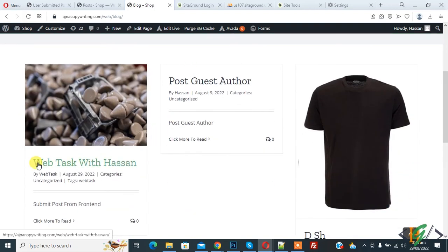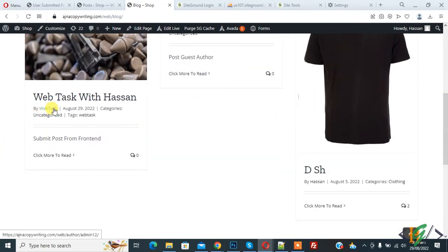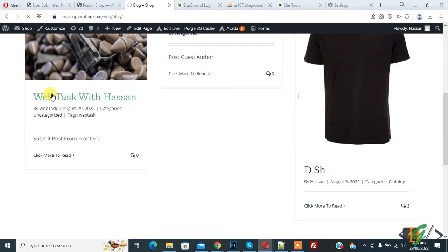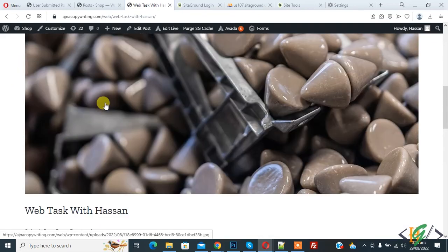Go to the website and open the blog page. You can see the post 'Web Task' submitted from the front end without user login — it shows the date, category, and tags we added. Open the post to see the full content with the image and text: 'Submit Post from Front End'. This post was submitted without logging in.